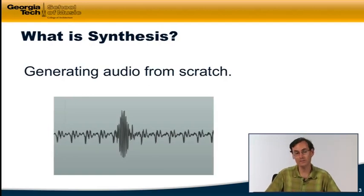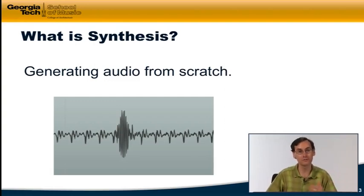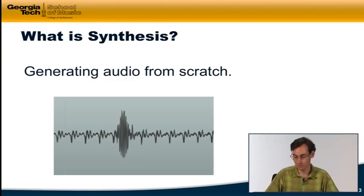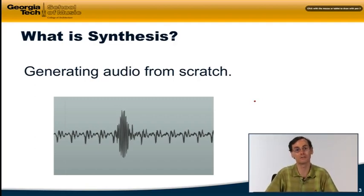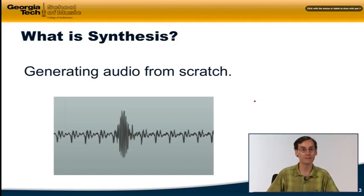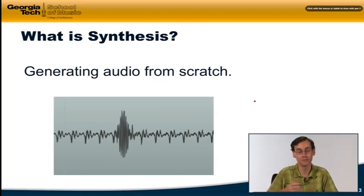Synthesis is essentially generating audio from scratch — not going out with a microphone and recording it and then editing it or doing something with it, but generating it from scratch by either analog or digital means. You can imagine we have this waveform here, like the ones we've been looking at through the whole course, and you can imagine that we're generating this entire waveform from scratch on the computer.